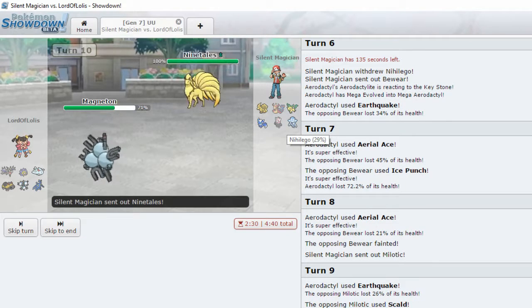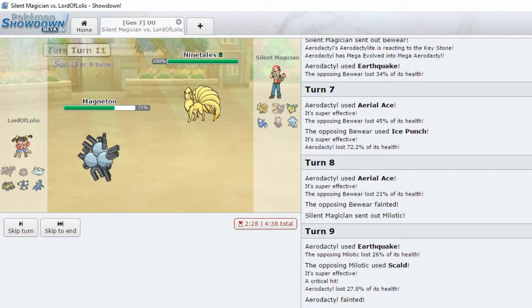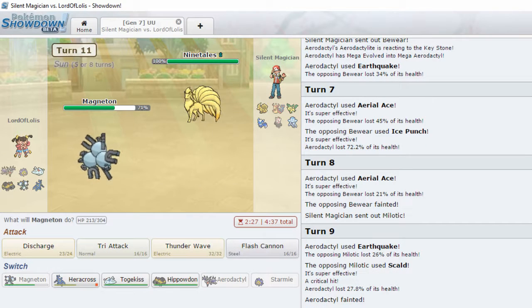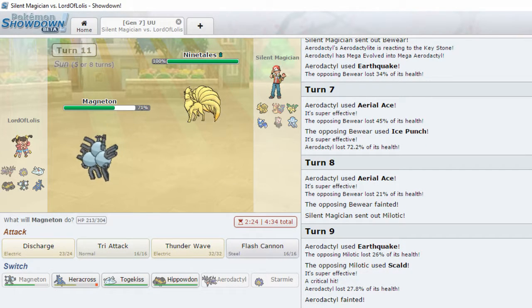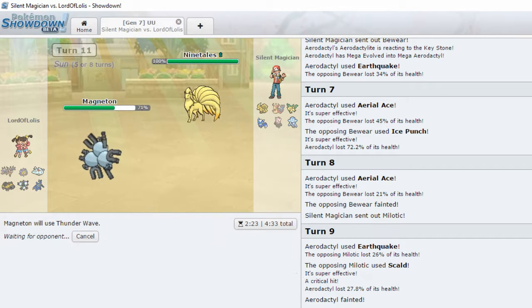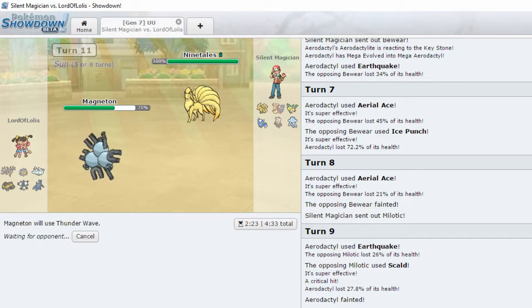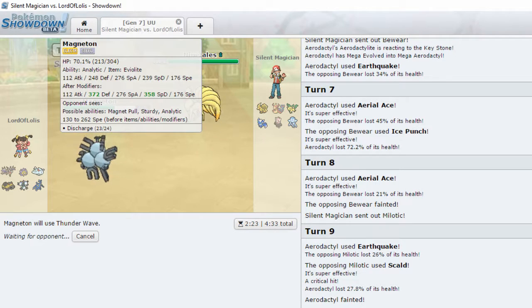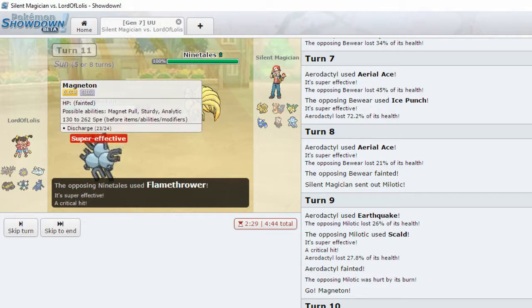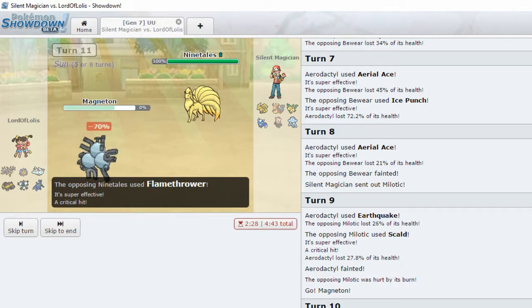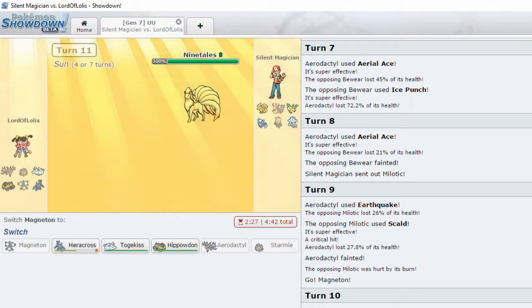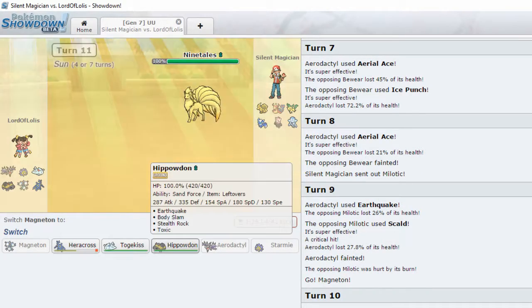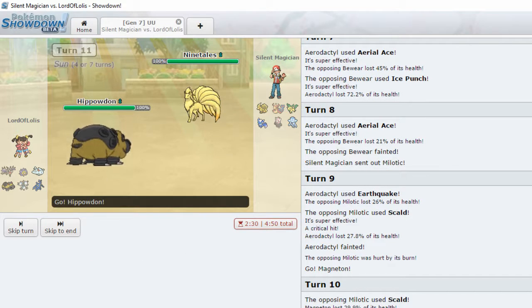Nihilego. I'll be honest, I don't know what it can do. Drought. Okay, let's Thunder Wave. I very much doubt that... Yeah. I was going to say, I very much doubt you'll survive. Might as well get him out of here.